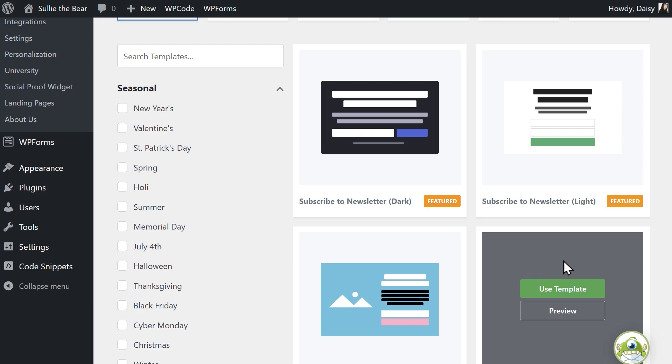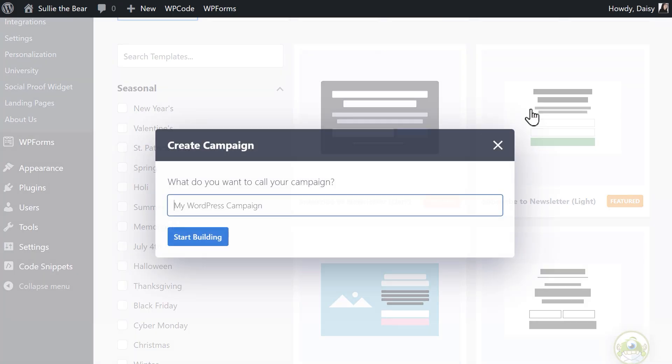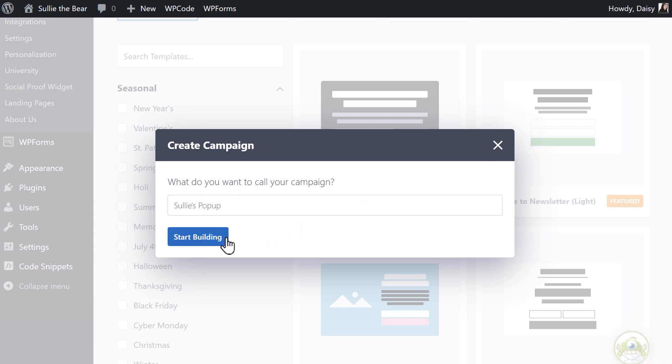For this tutorial, I'm going to use the subscribe to newsletter template and modify it to add my contact form into it. So click on the use template button and give it a name to be taken into the campaign builder.